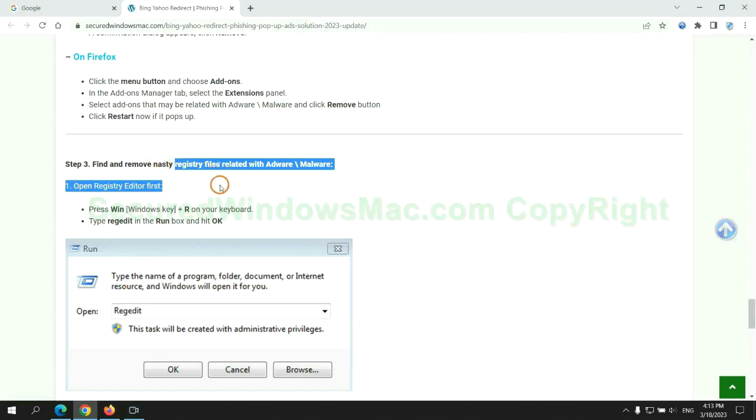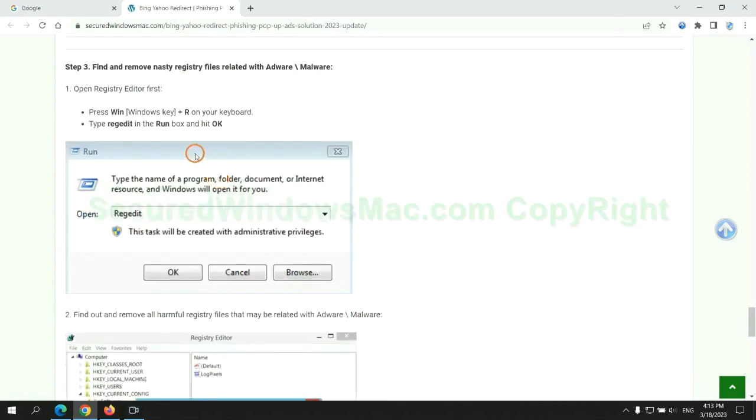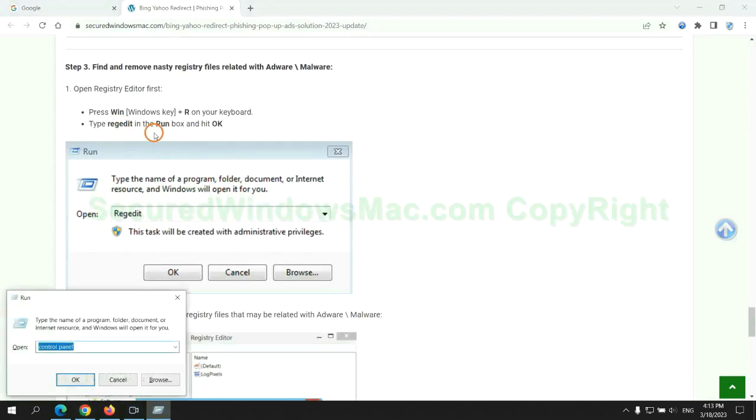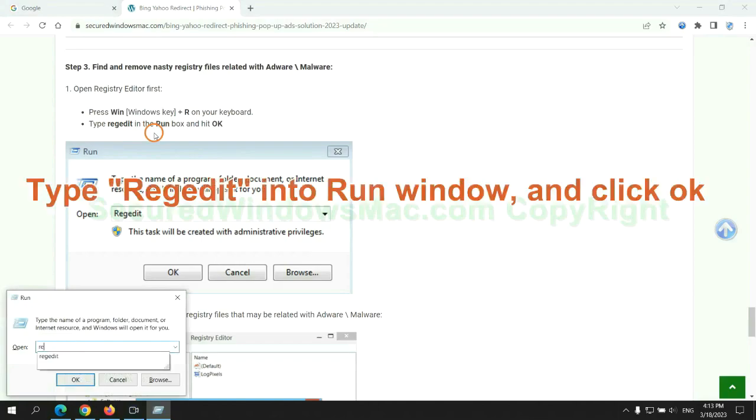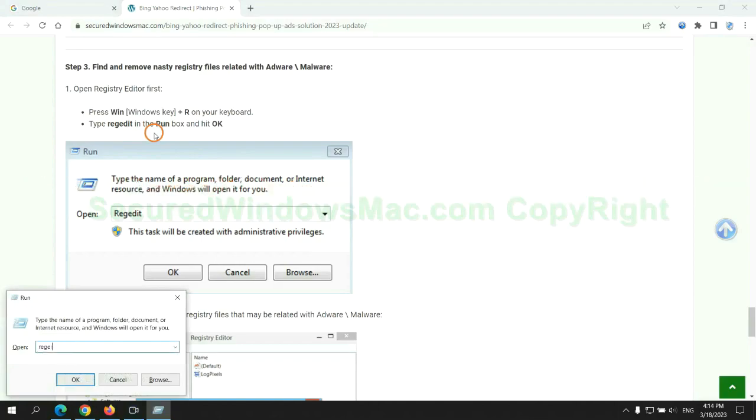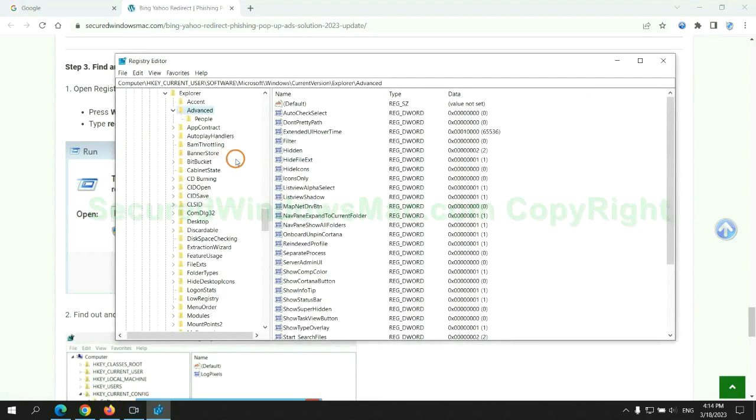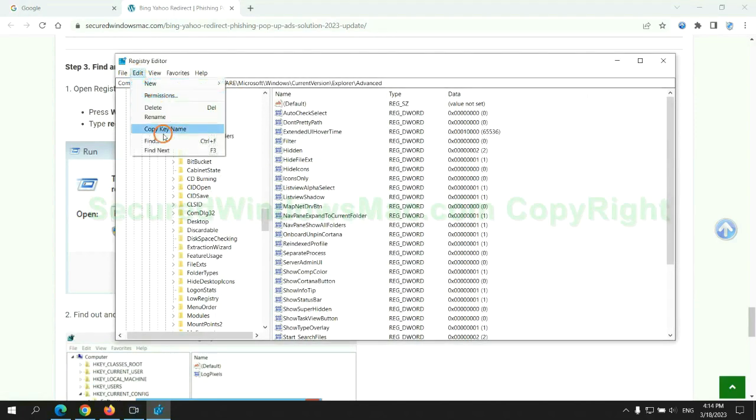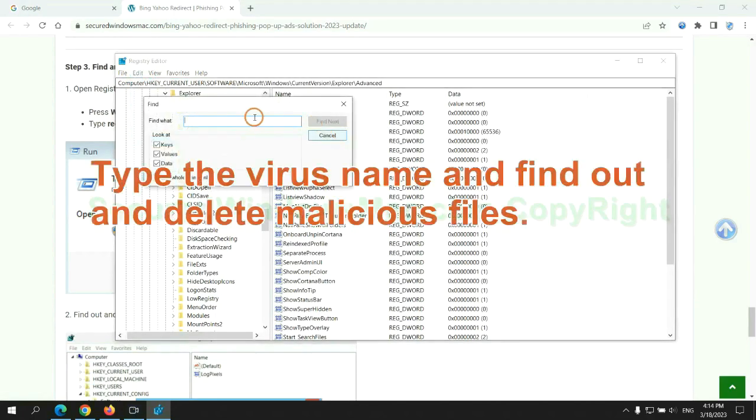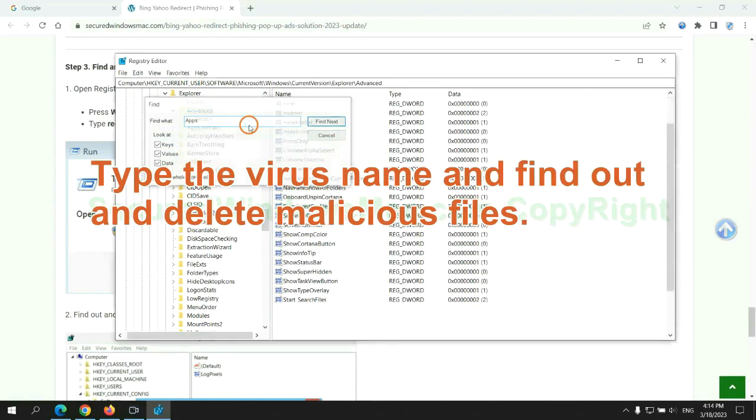Next, we need to remove nasty registry files. Type regedit into run window, and click OK. Type the virus name and find out, and delete malicious files.